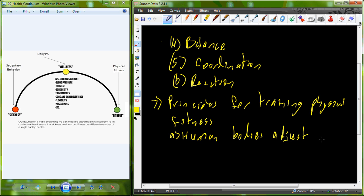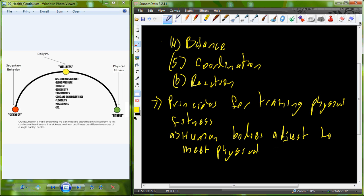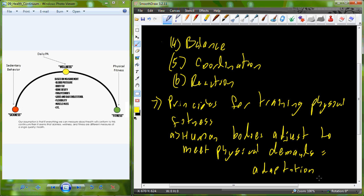The human body is actually designed to be physically active and to be physically fit. We have this innate ability to adjust to physical demands, and this process is known as adaptation. When you increase stress from physical activity and exercise, the body responds to meet that additional physical demand through this process known as adaptation.